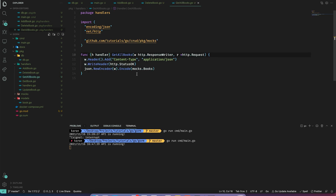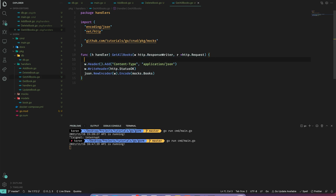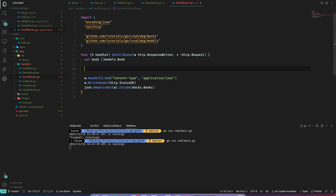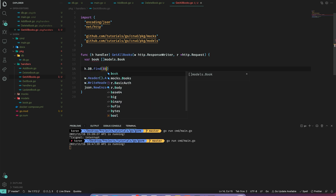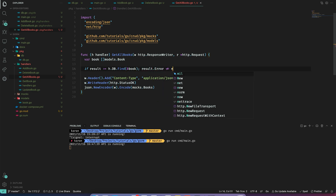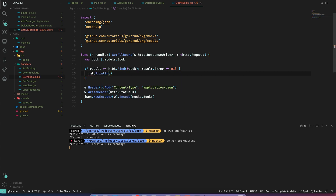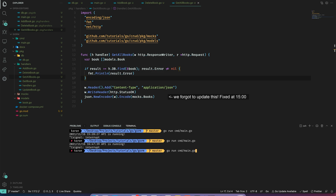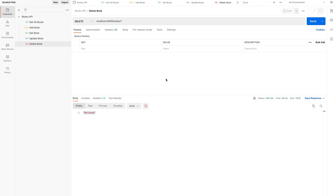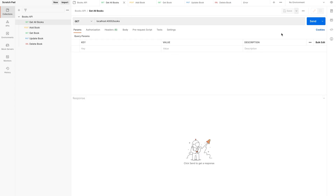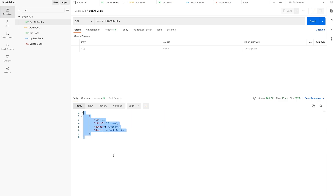Now let's move on to GetAllBooks — this will be very simple. We just define our books array and use the Find method: h.db.Find passing the array. Let's add basic error handling. I'll restart the server and test in Postman. First let's add a book, we get a 201, then call Get All Books — we can see we got our book back. Perfect.